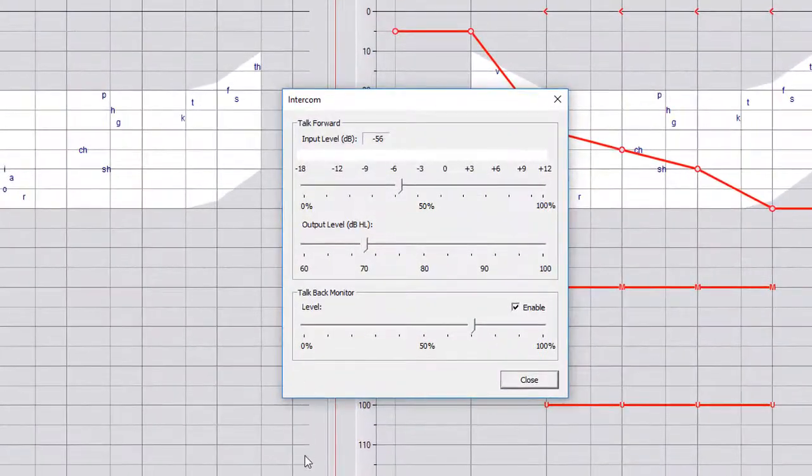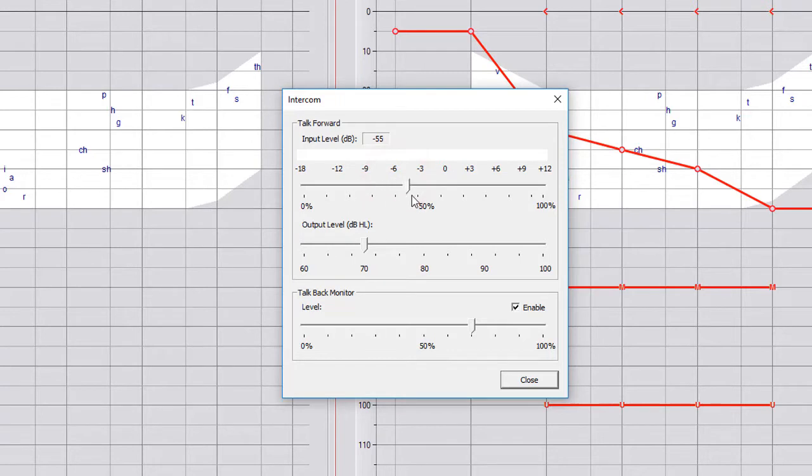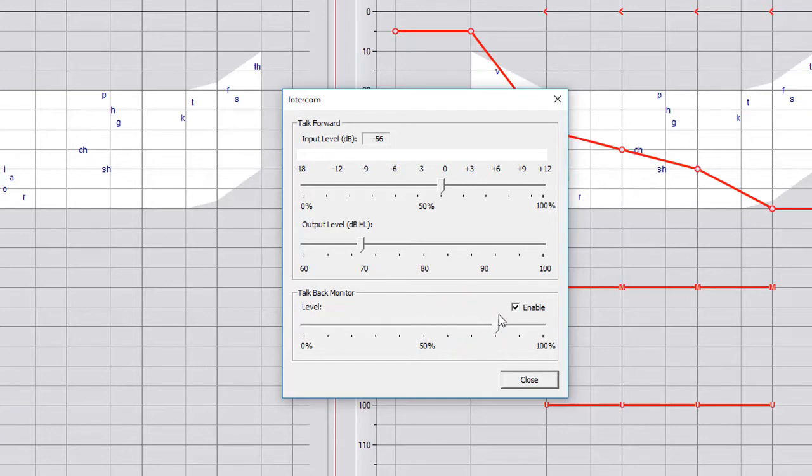Under the talk over window, you can adjust everything and it's going to change daily and even per patient. So you have your input level, which is your voice going into the microphone. The output level is how the patient is hearing you and DB level or DB hearing level. And then the monitor is how you are hearing the patient through the talk back mic. So if they're very soft spoken, you're going to have it up a hundred percent.